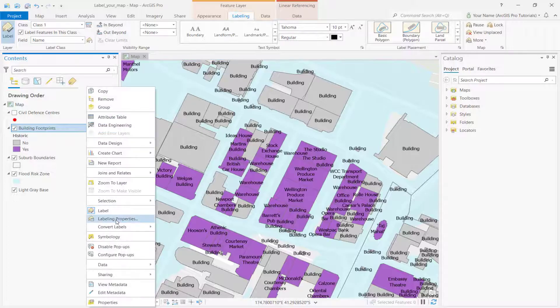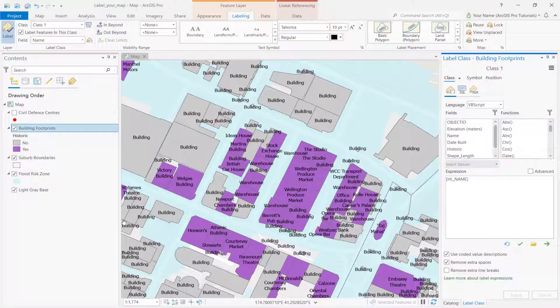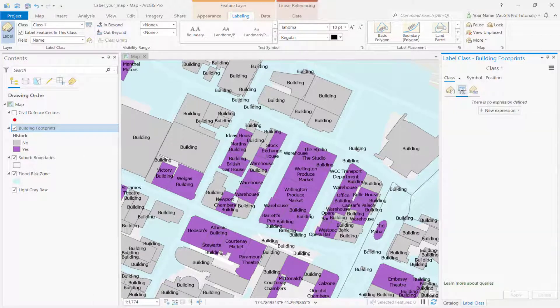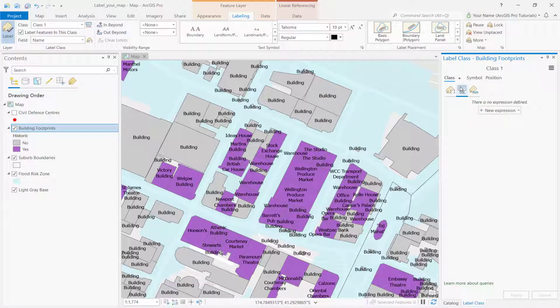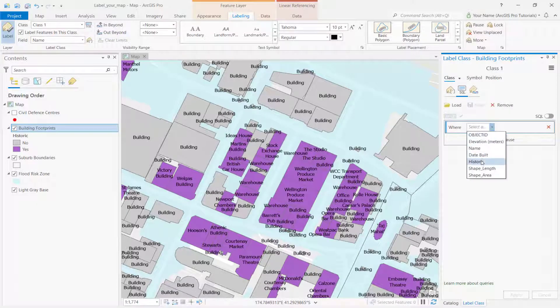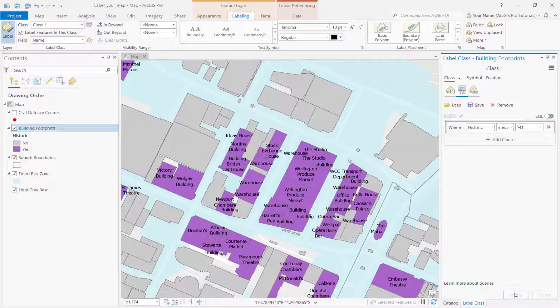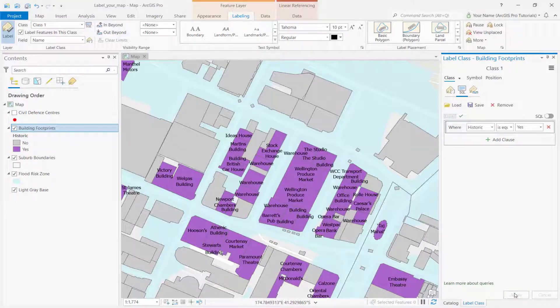Go to the labeling properties and start an SQL query. You can use queries to label specific features of interest. In this case, we'll use the query to label only the historic buildings. Click new expression and set the following condition. Now, only the historic buildings are labeled.